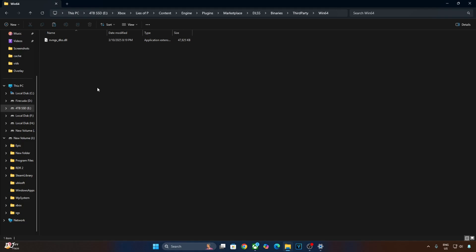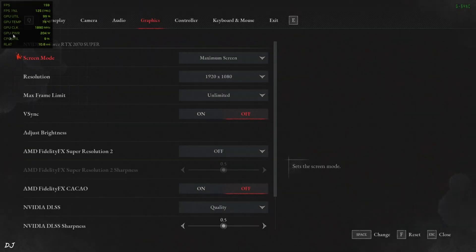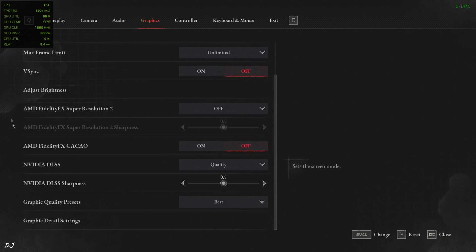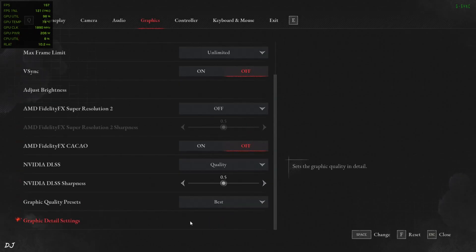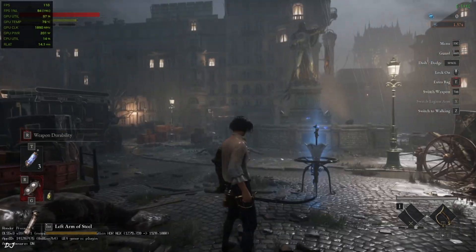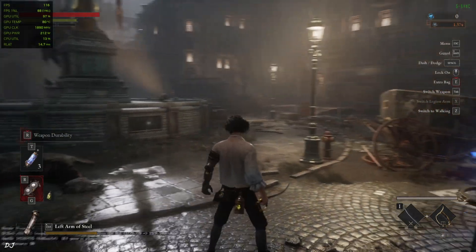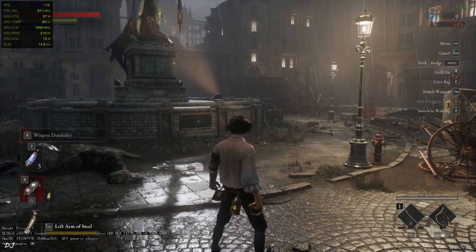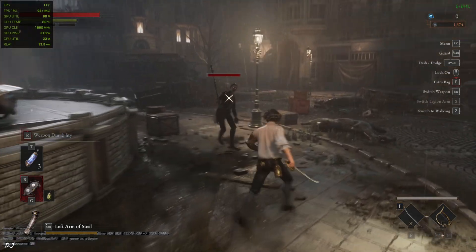I'll use Nvidia's performance overlay to show the performance metrics. I've also enabled vSync from the Nvidia Control Panel for this game. In-game graphics settings: screen mode set to max screen, resolution Full HD, no FPS cap, vSync off, upscaler set to DLSS quality preset, graphics quality preset set to best. We're in — here FPS is close to 110, hitting the GPU bottleneck. Check the DLSS debug overlay in the bottom left corner: model preset used is K, upscaler version 310.2.1, base resolution 720p upscaled to Full HD, auto exposure on.